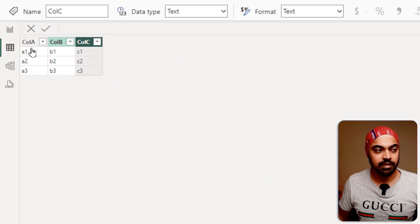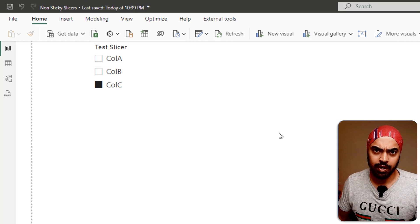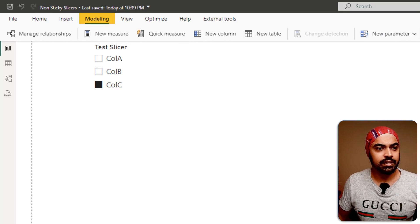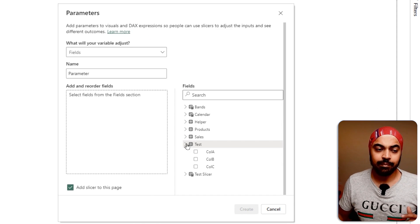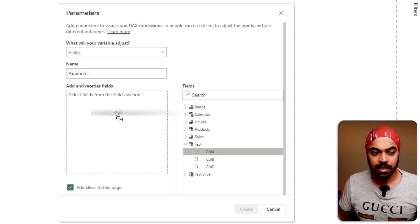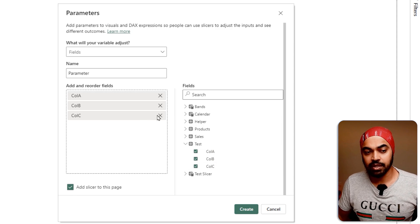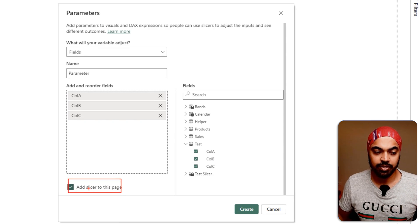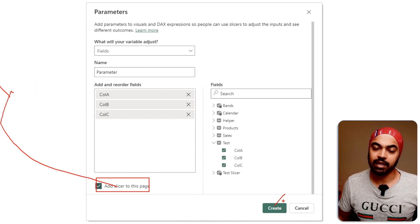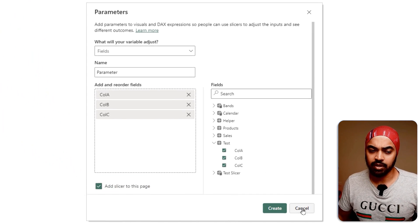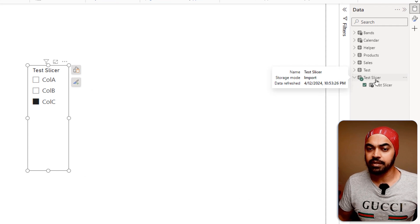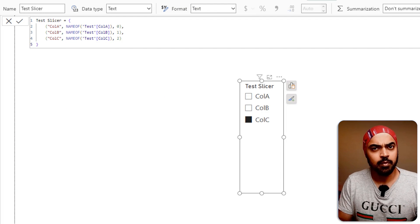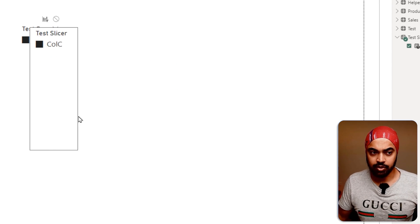Once I have that test table, I'll create a fields parameter on top of it. I've already built the fields parameter - in the Modeling tab, go to New Parameter and pick the Fields parameter. Give it a name, pick up the test table with the three columns, feed column A, column B, and column C into the fields box, give it a name, add a slicer to the page, and click Create. The resulting slicer test table is the fields parameter table.